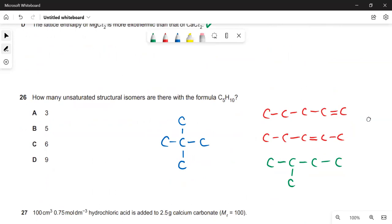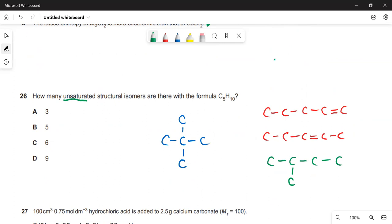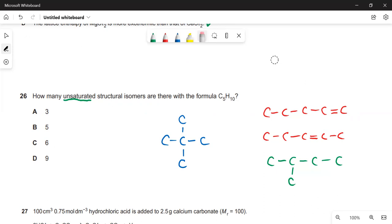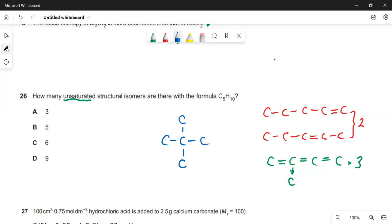Structural isomers with formula C₅H₁₀ that are unsaturated (ignoring cyclic structures like cyclopentane). With five carbons in a straight chain, the double bond can go between C1–C2 or C2–C3, giving two isomers. With a methylbutane skeleton, the double bond can be in three different positions, giving three more isomers. A highly branched skeleton with two branches on the central carbon cannot accommodate a double bond without exceeding four bonds. So there are 2 + 3 = 5 structural isomers — the answer is 5.